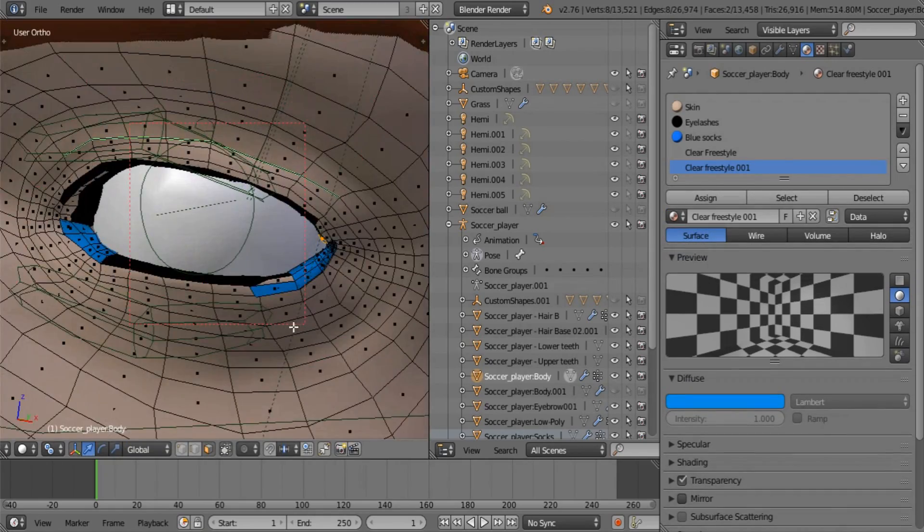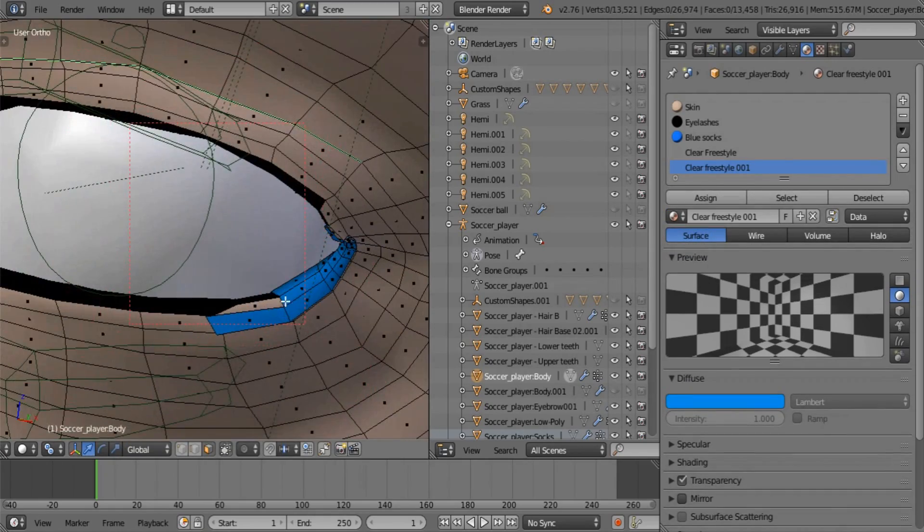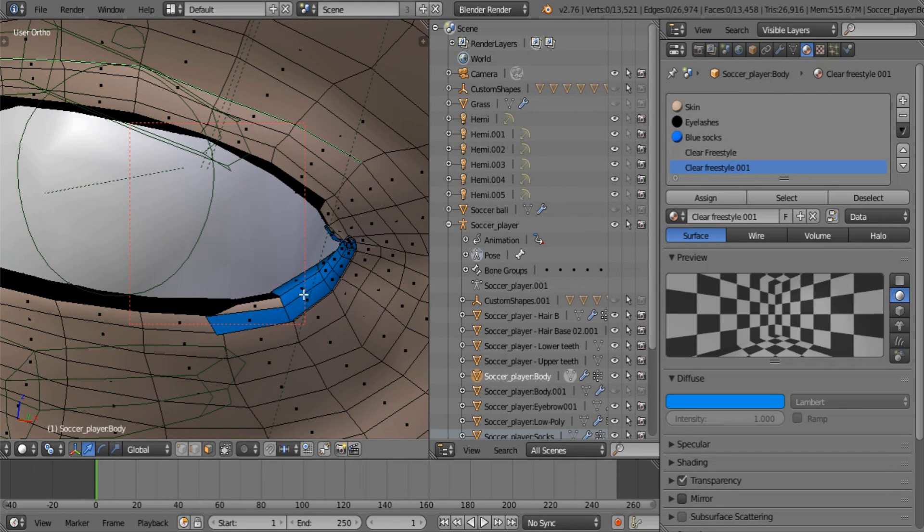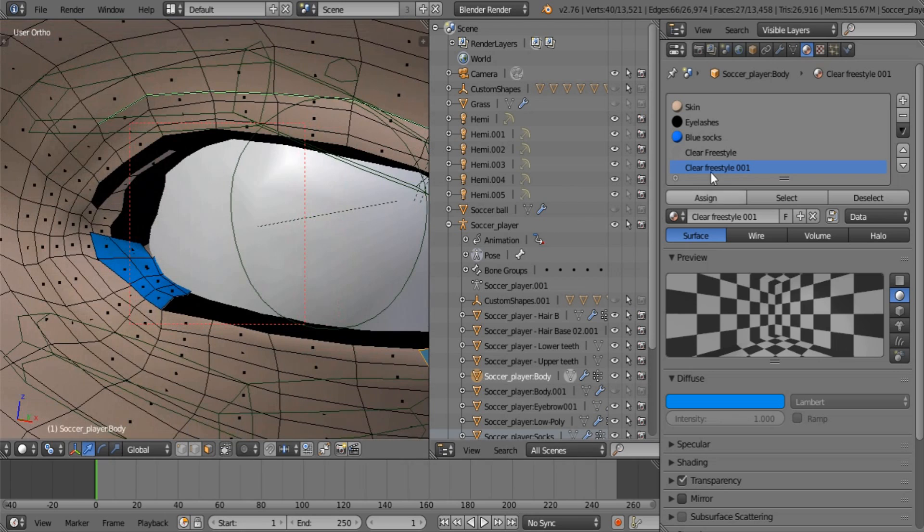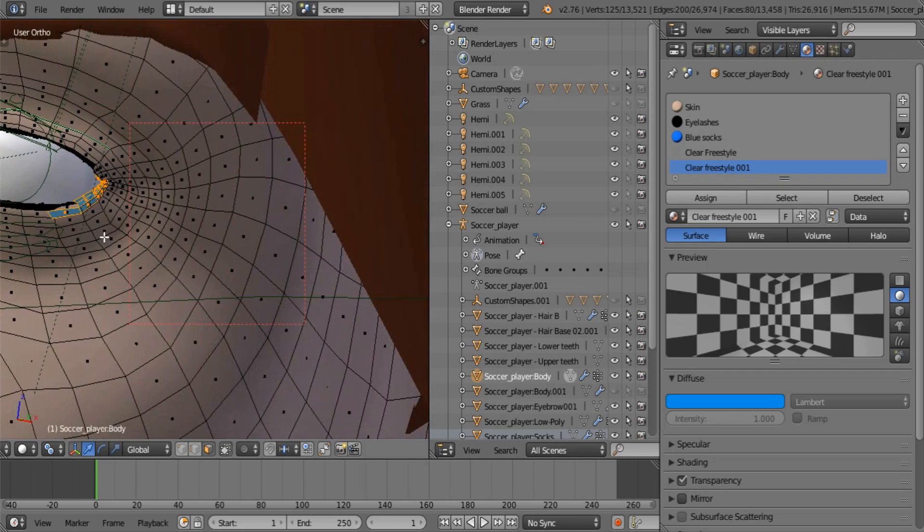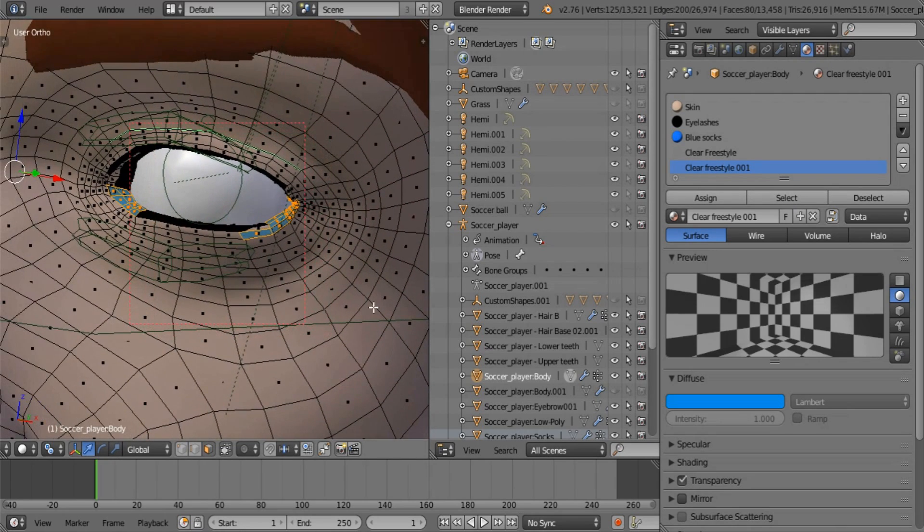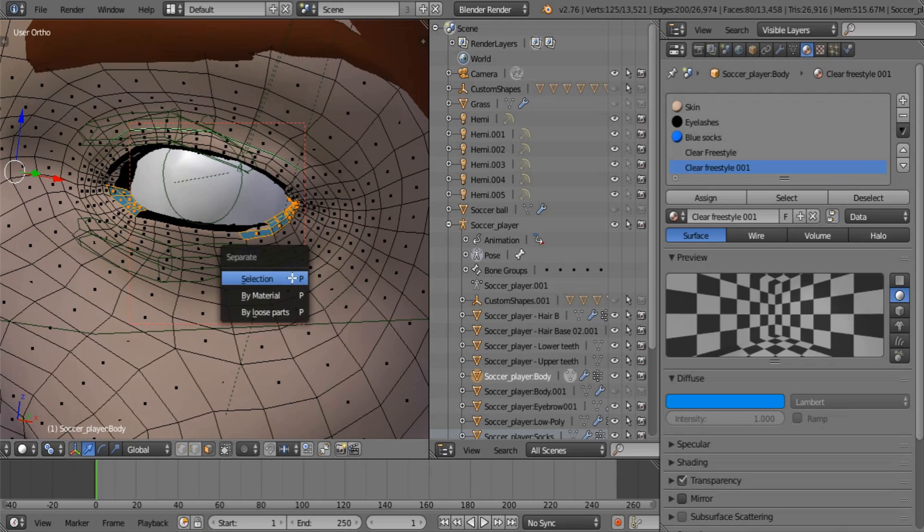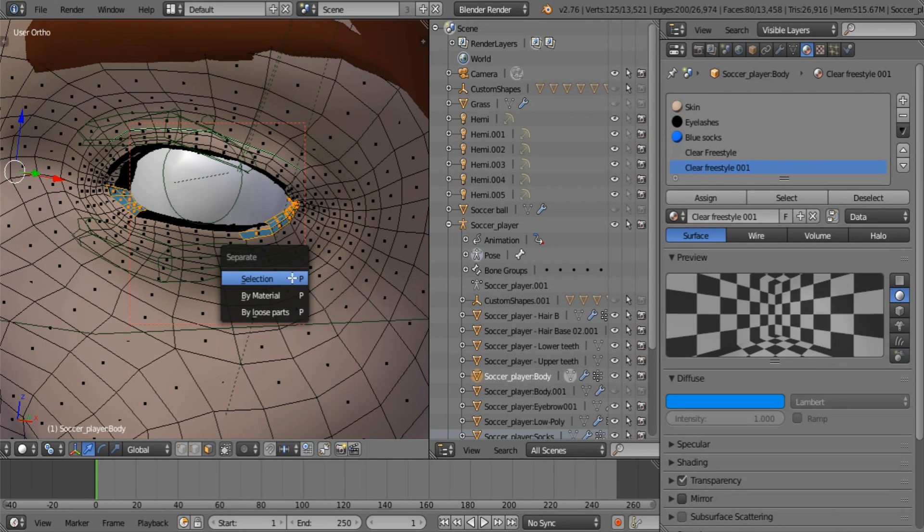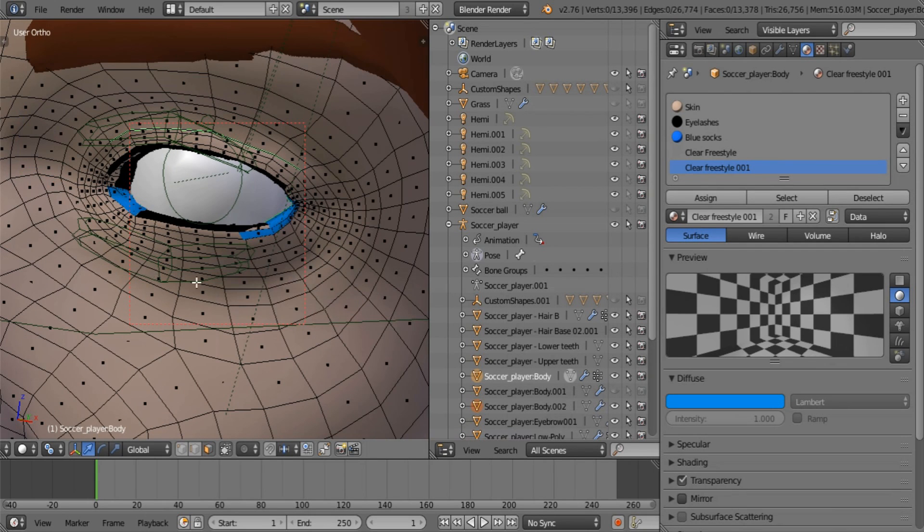Now what I need you to do is press L as you hover over it so that it selects only the blue part. Or you can use the material select section. And press P to separate. We have to separate it in order to make it part of the group. And then you exclude it from the group. Say selection, tab out.